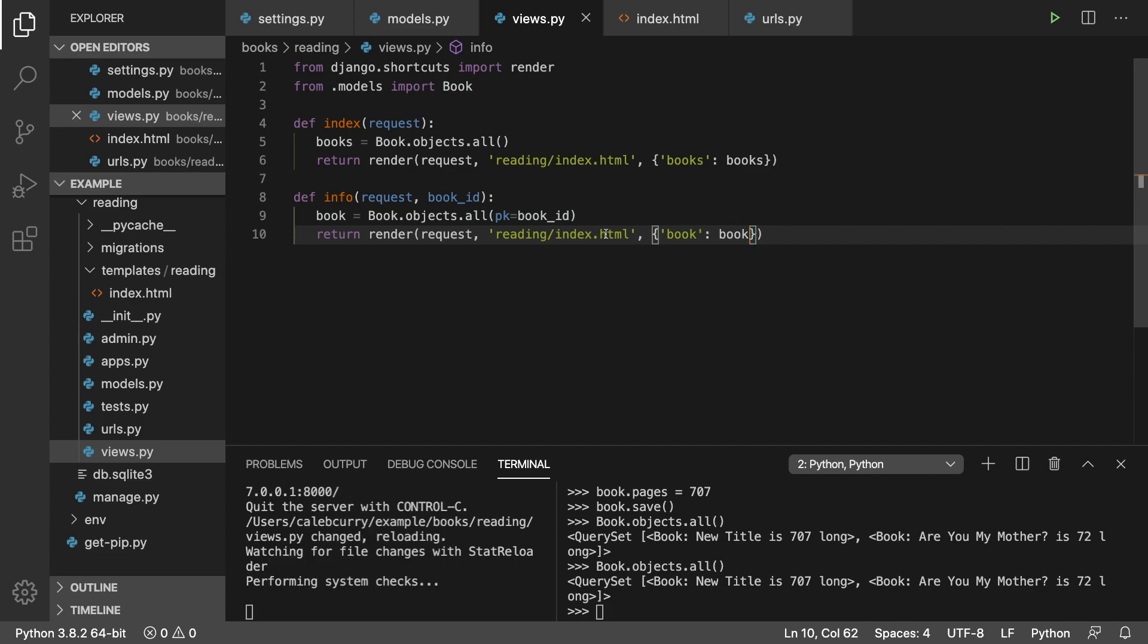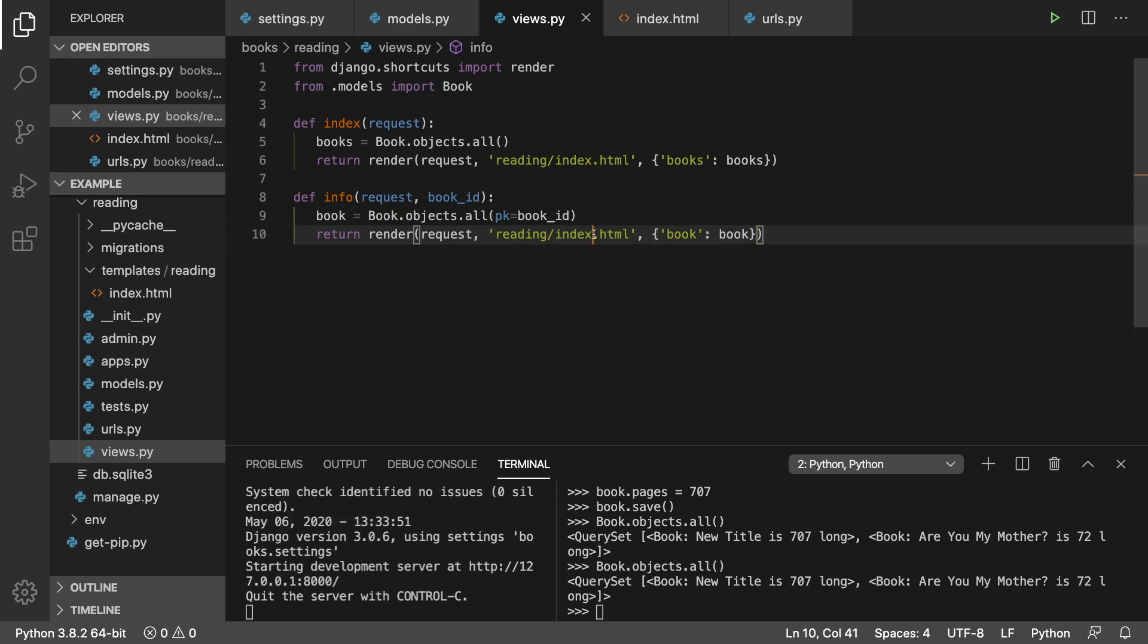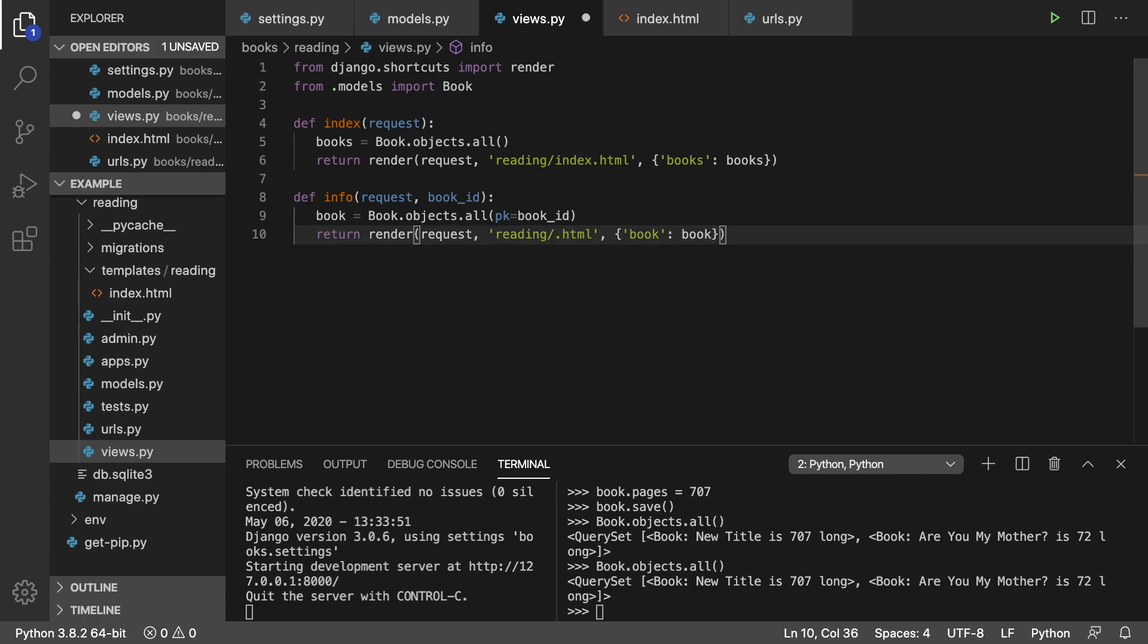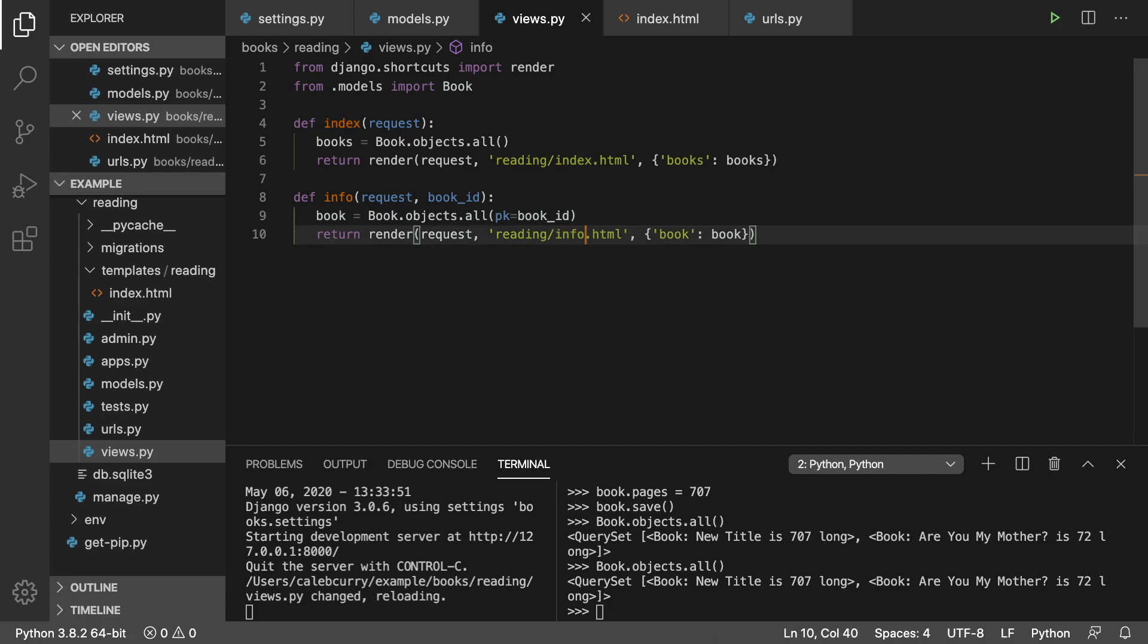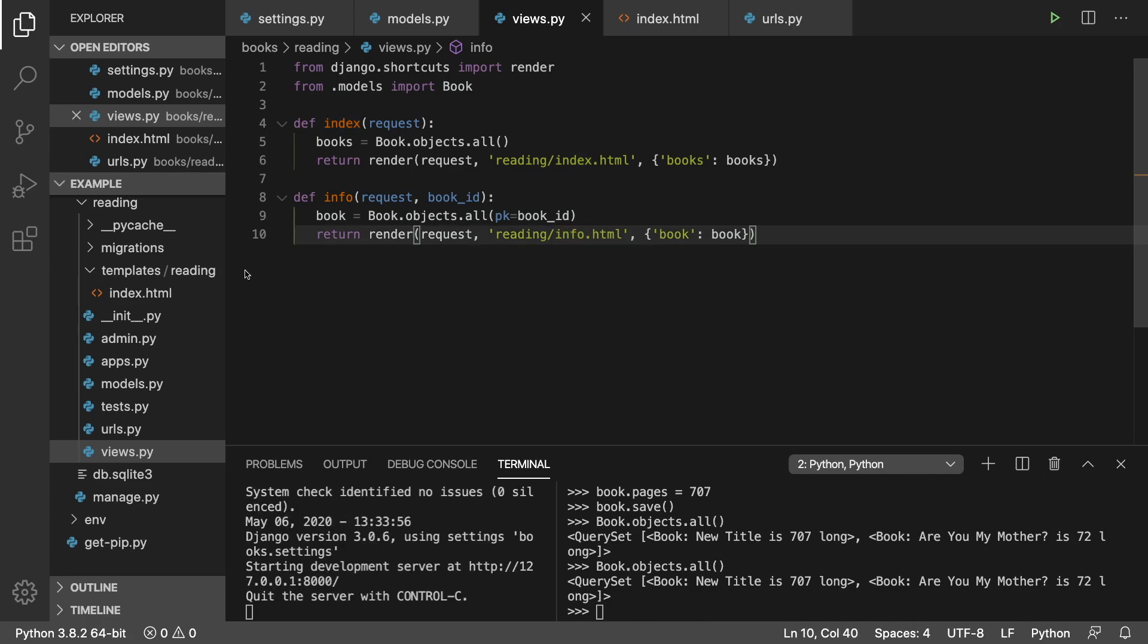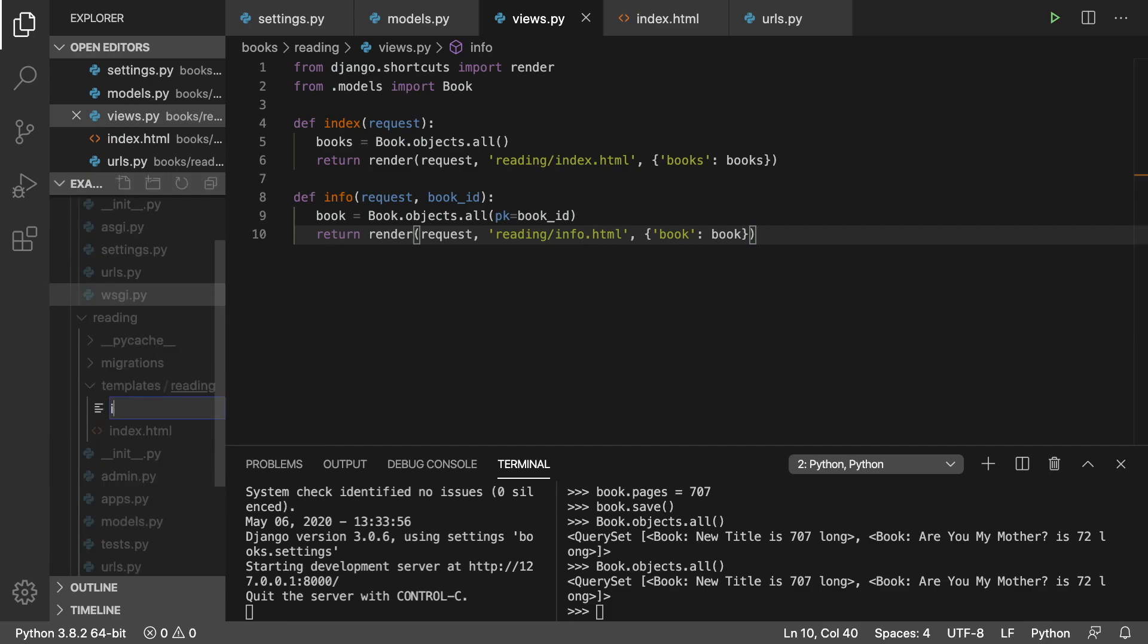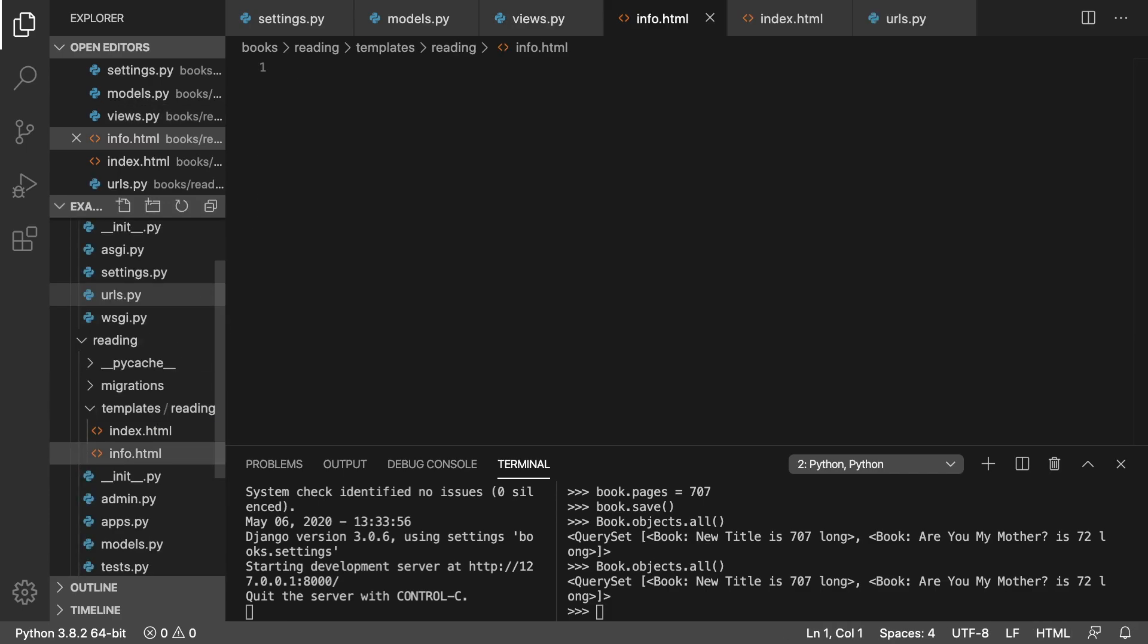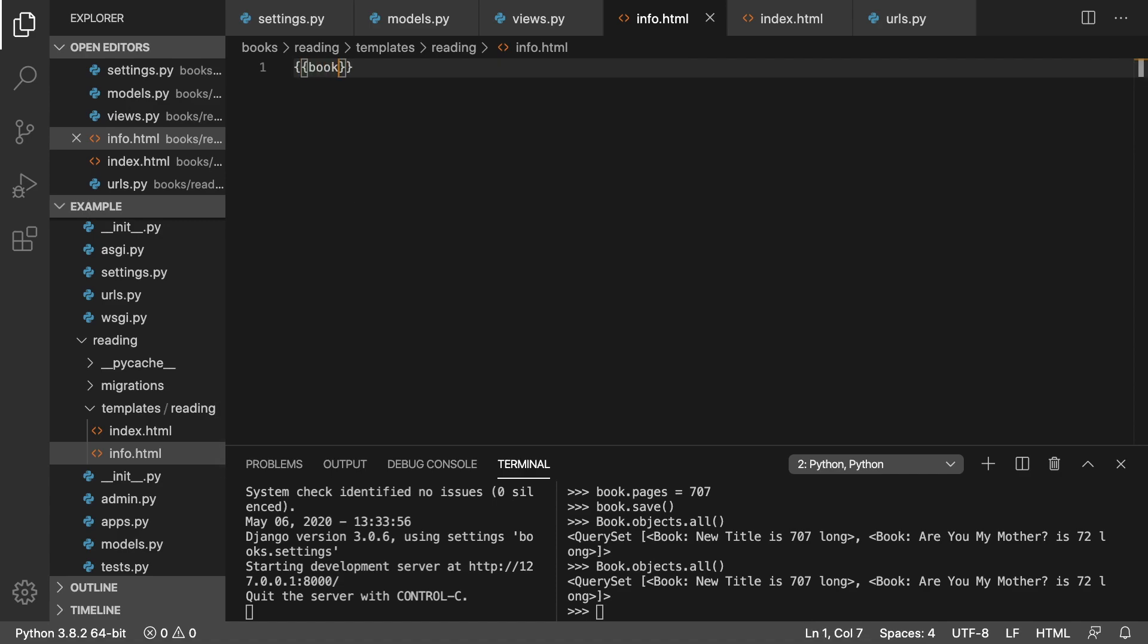And this is going to go to a new template, which could be called info.html. Inside templates, we can right click new file, info.html, and just print the book. Like so.